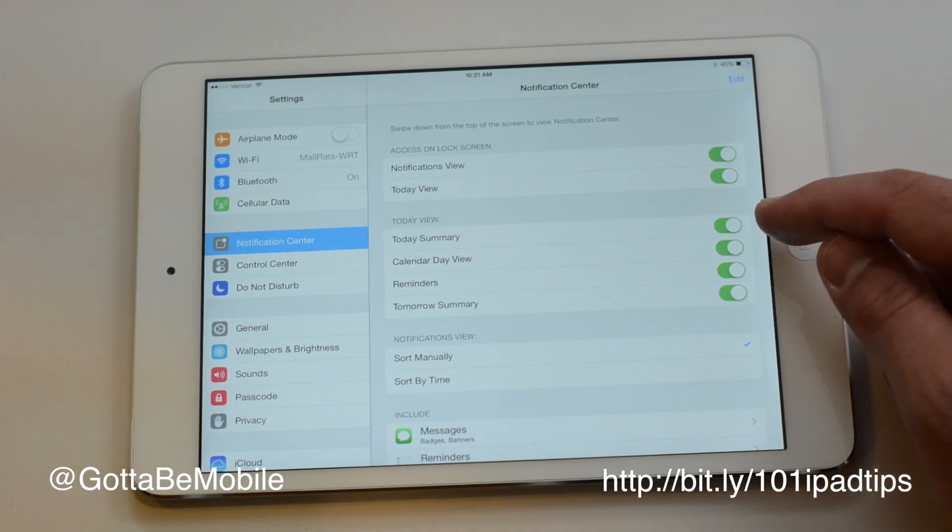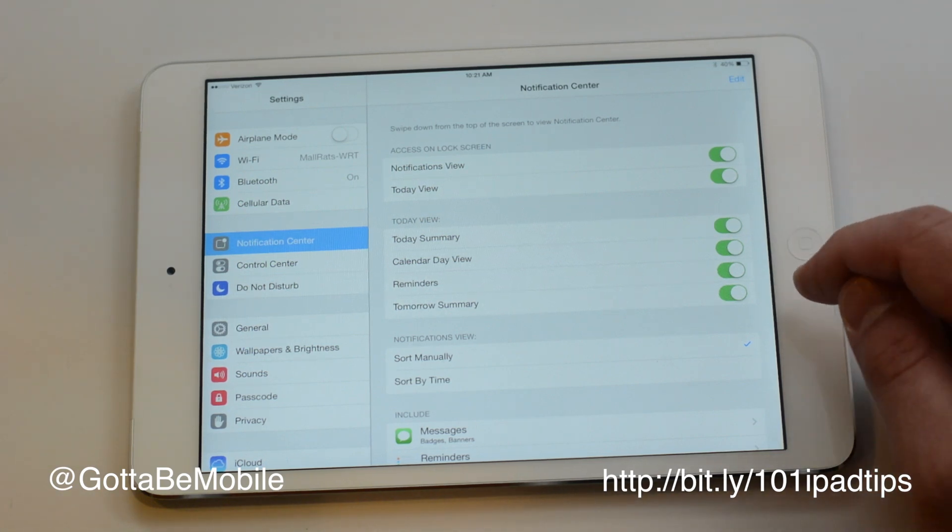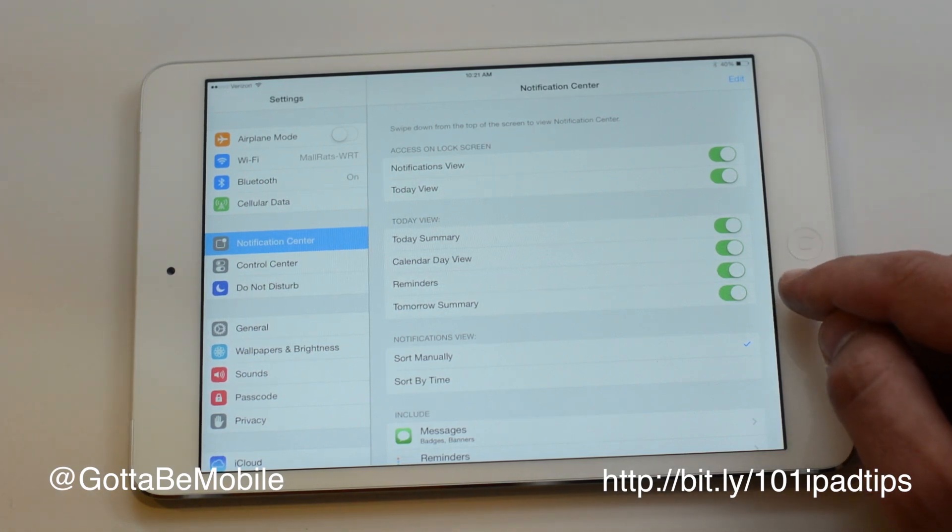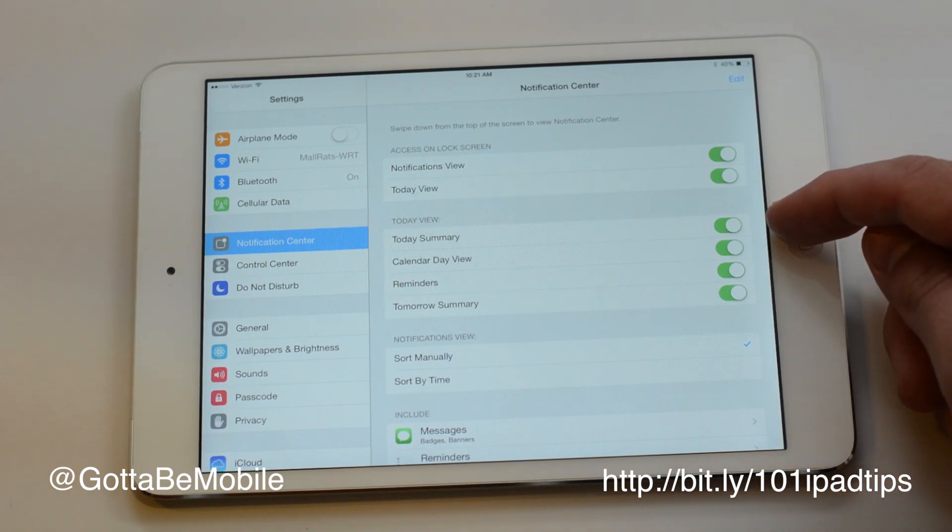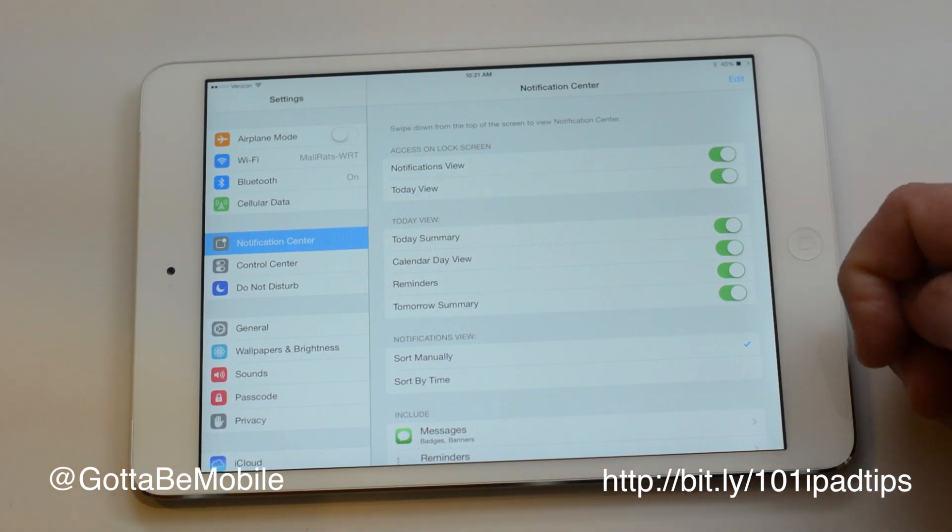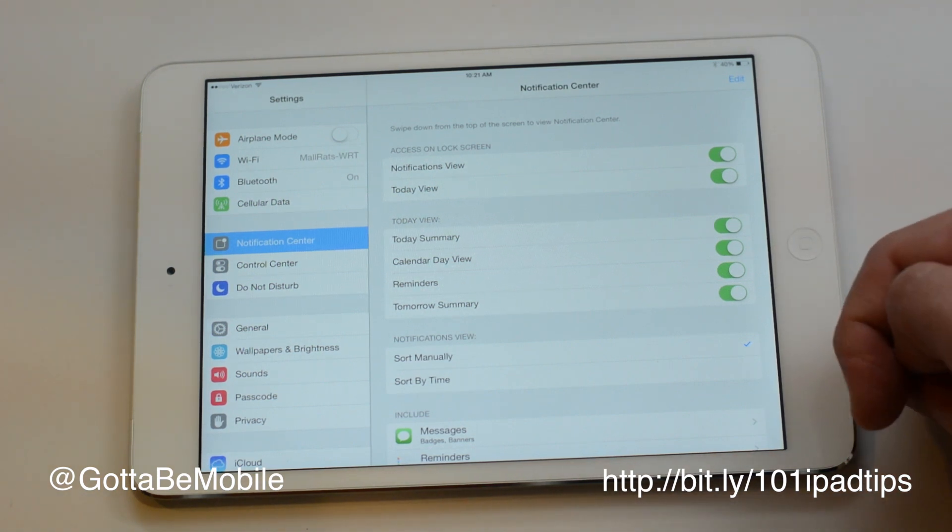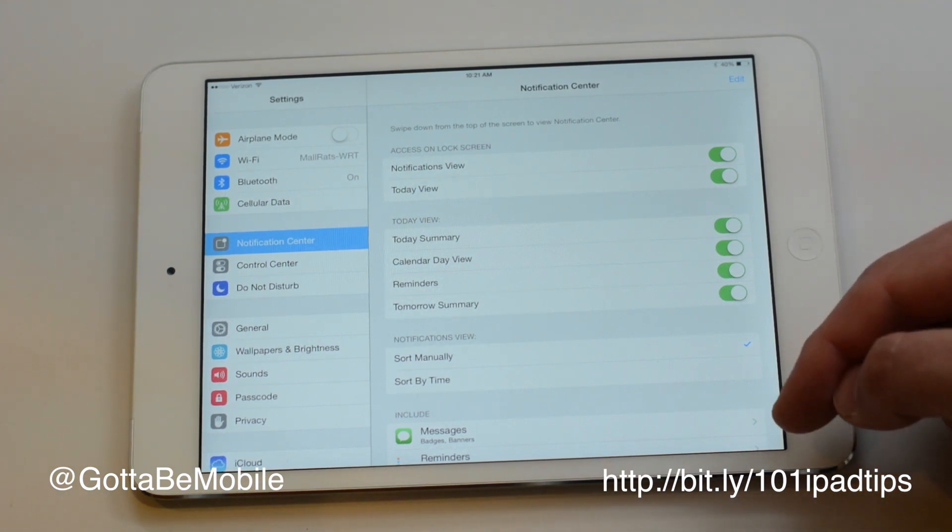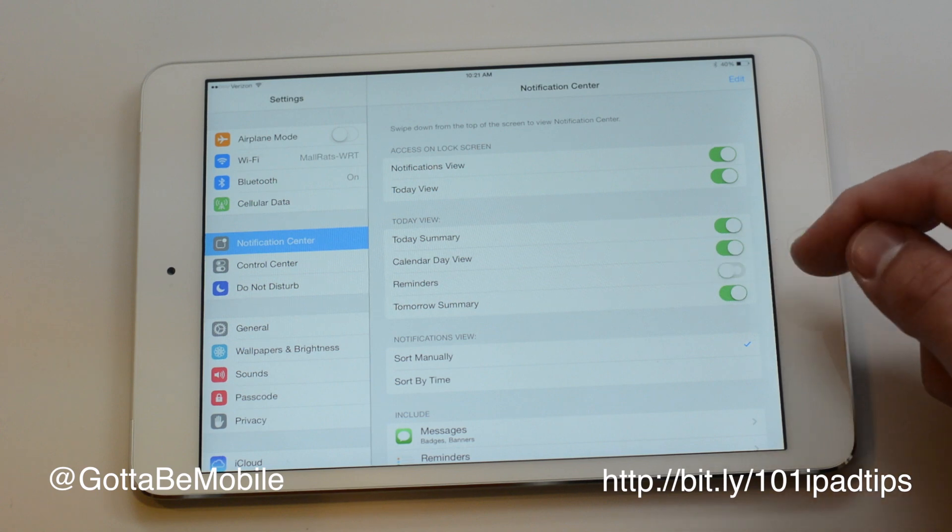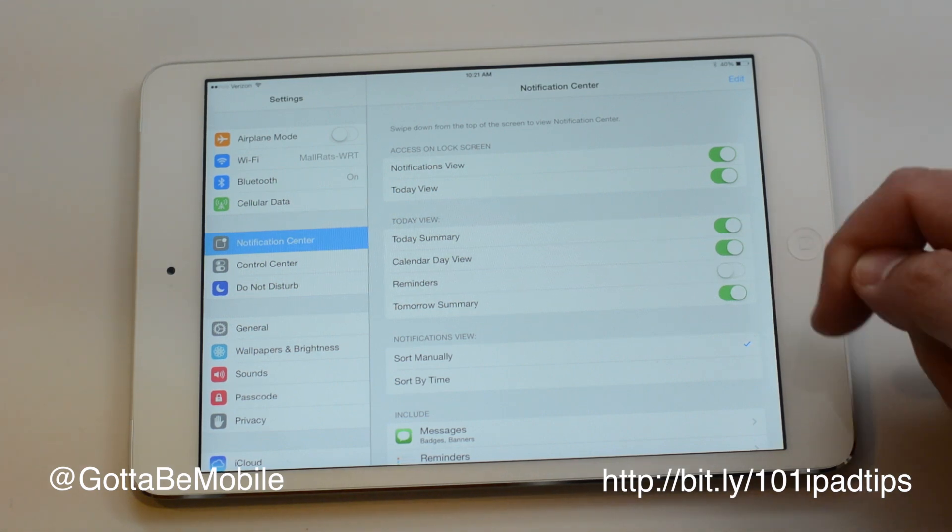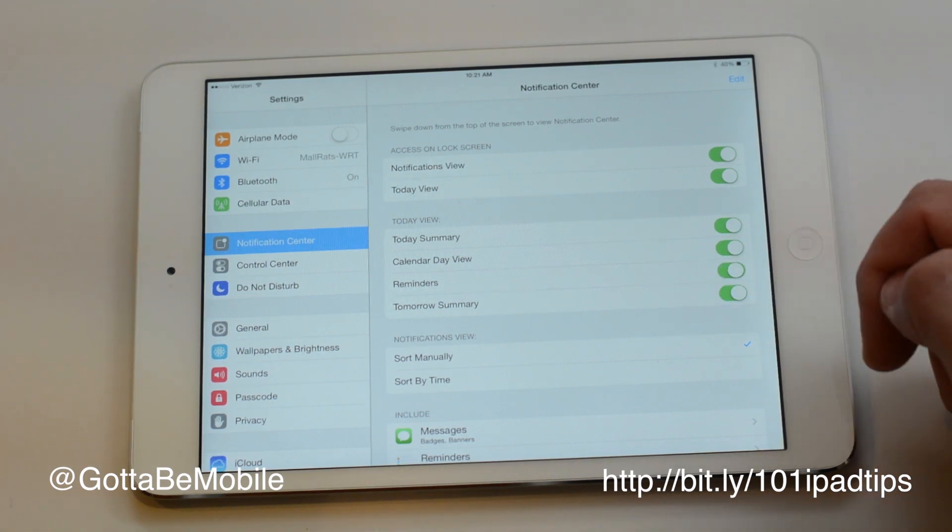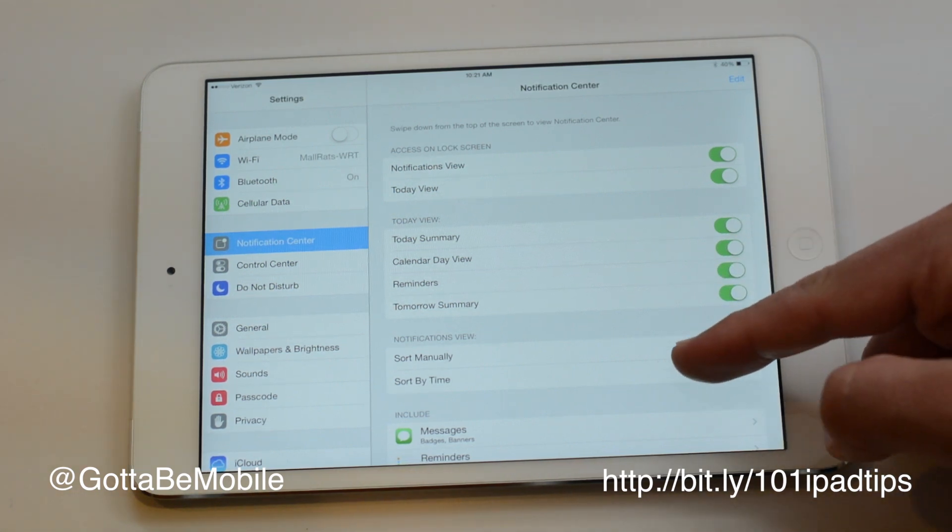For the today view we can see our today summary, our calendar, reminders, and what's going to happen tomorrow. I have all those on because I find them useful. If there's something that you don't want there, say you don't use reminders or don't care to see them, just go ahead and turn that off. It's that easy.